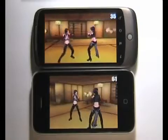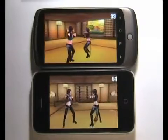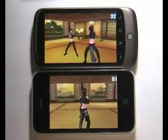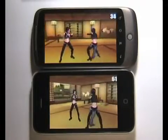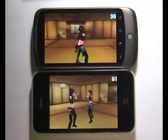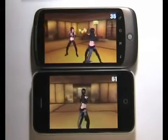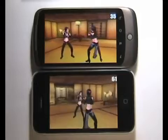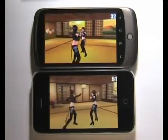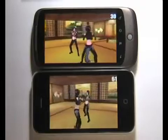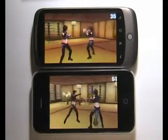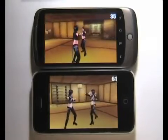I should explain that the Nexus version is using exactly the same 3D engine and C++ code as the iPhone, which is then compiled using the Android native development kit. There's a difference in that on the 3GS, the animation system has been optimised to use the ARM NEON floating point code, whereas the Android NDK doesn't support this right now.